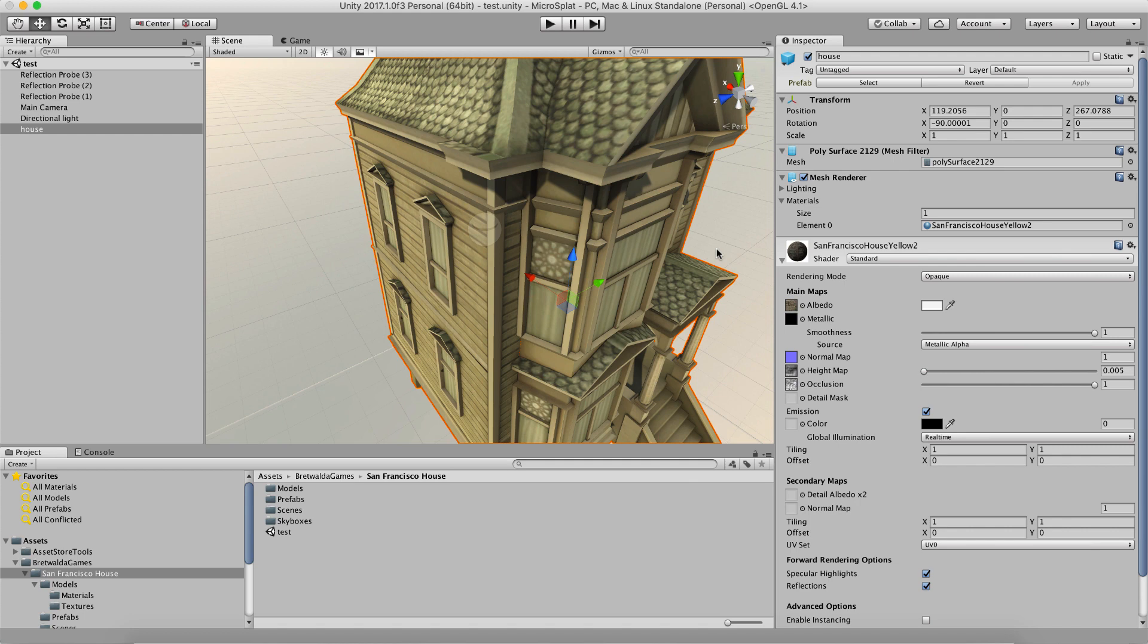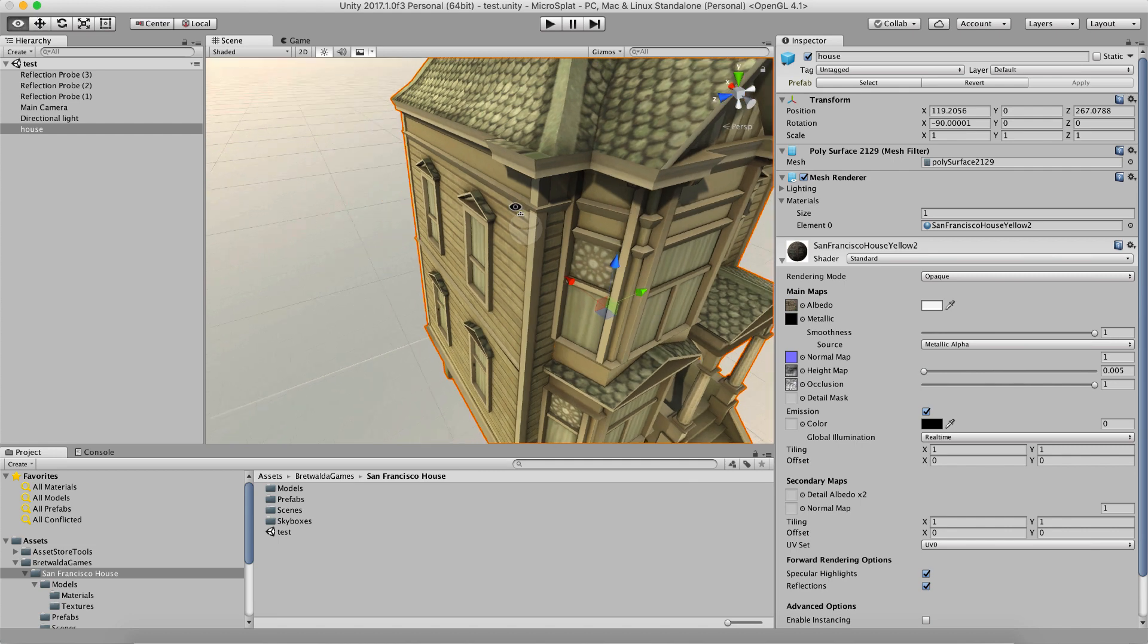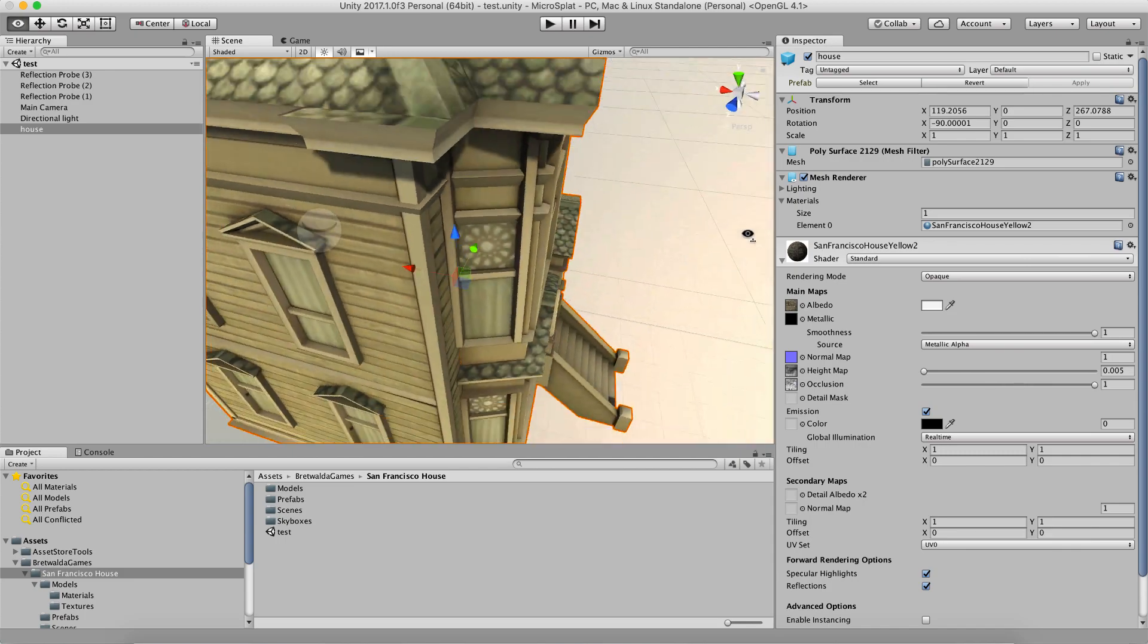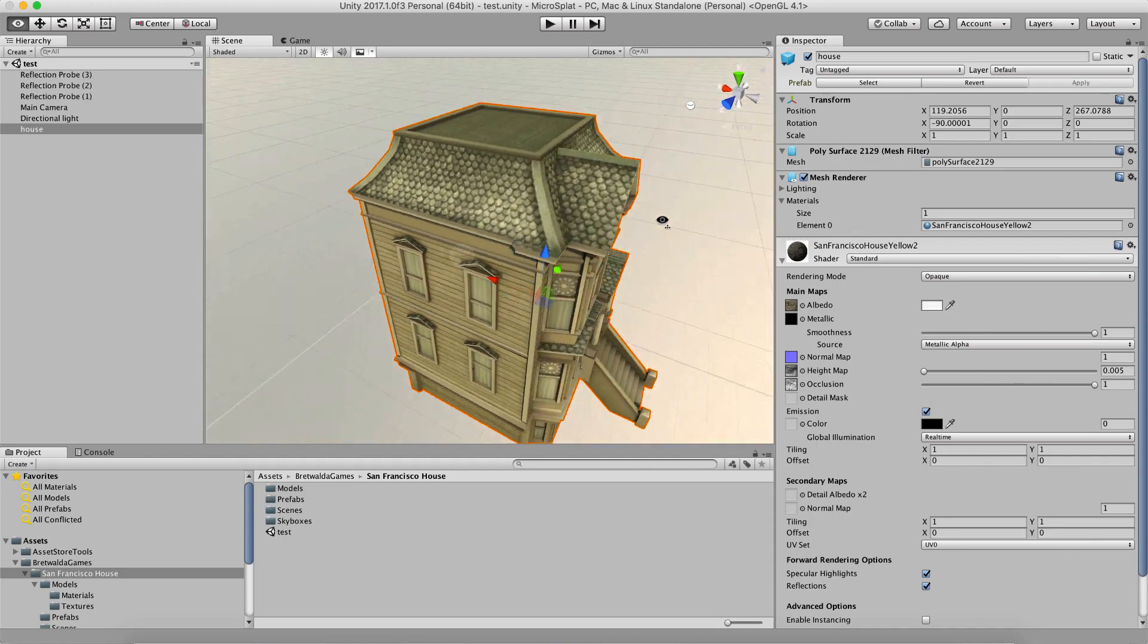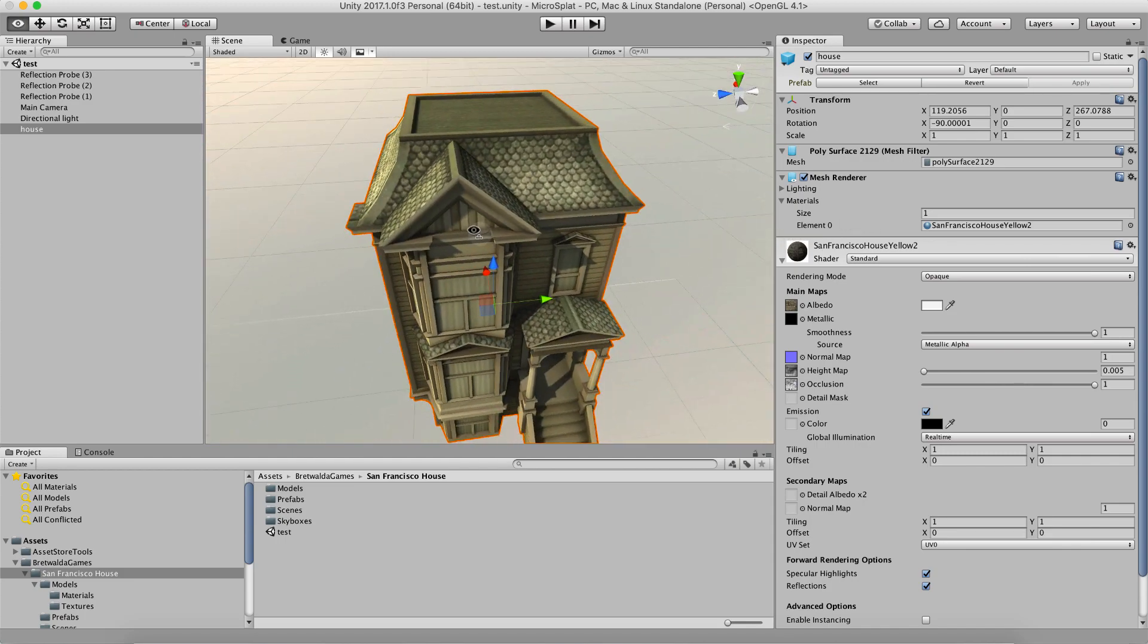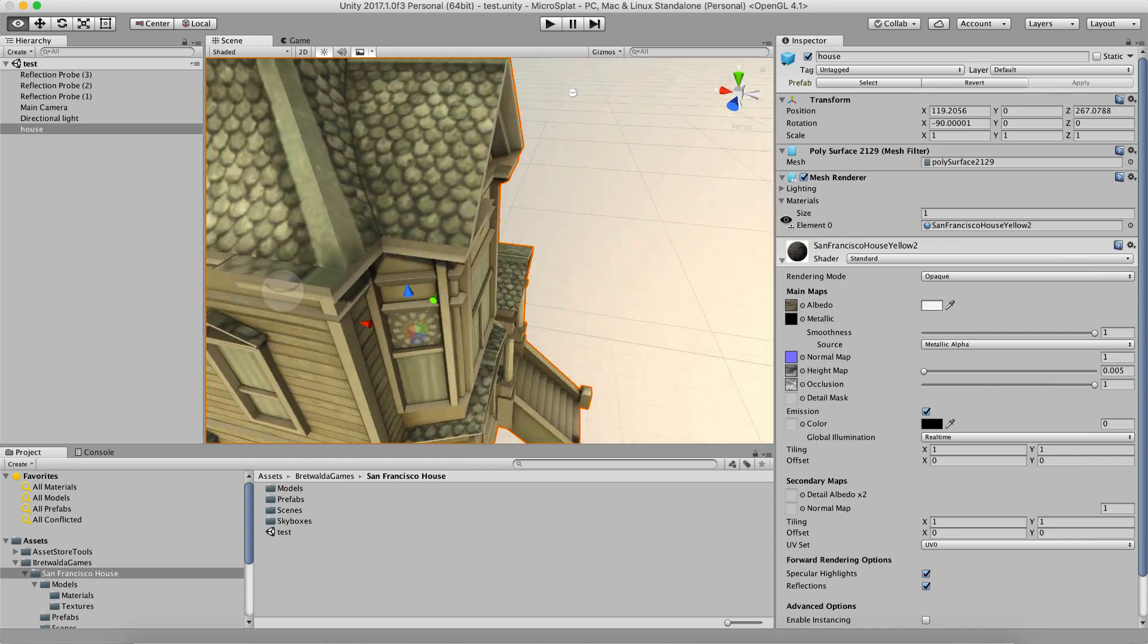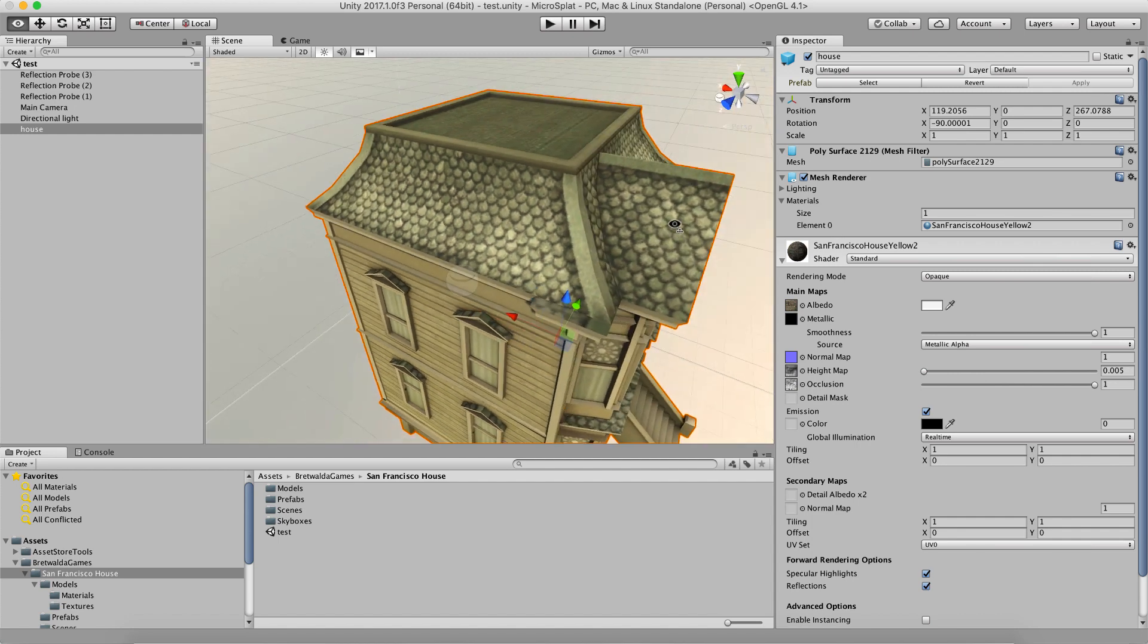This asset was available free off the store. I converted it to a metal workflow, which is one thing I had to do. Right now the microsplat stuff doesn't support a specular workflow, but it may in the future. So let's just set this guy up first and then I'll talk about some of the little things you might want to know.